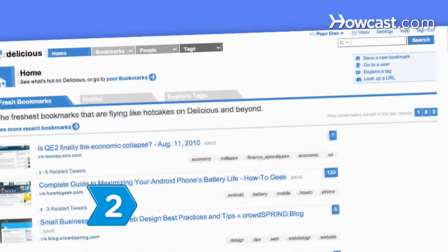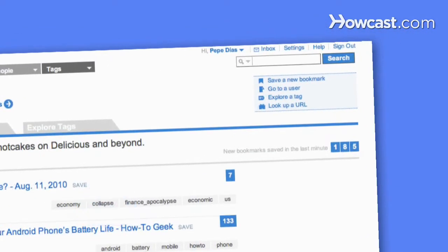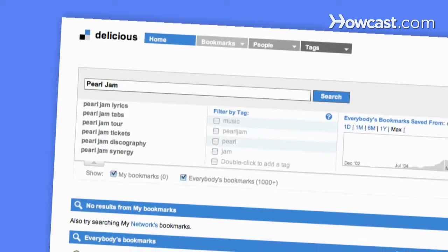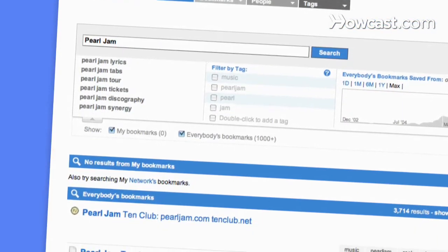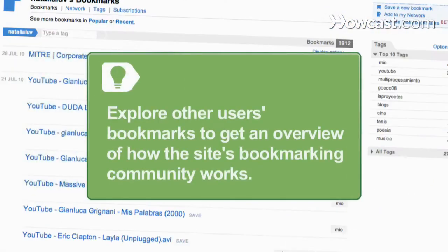Step 2: Enter a keyword into the social bookmarking site's search engine to generate a sample list of social bookmarks from other users. Take time to explore other users' bookmarks to get an overview of how the site's bookmarking community works.